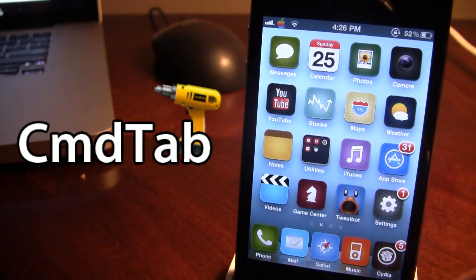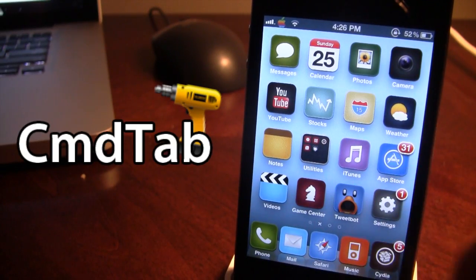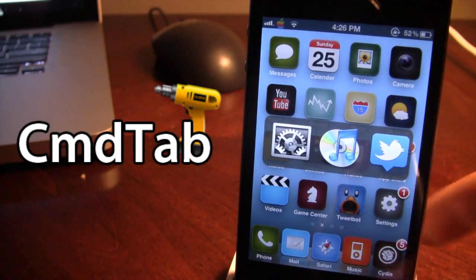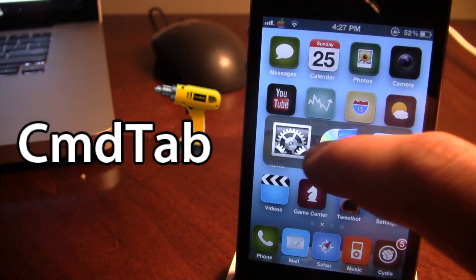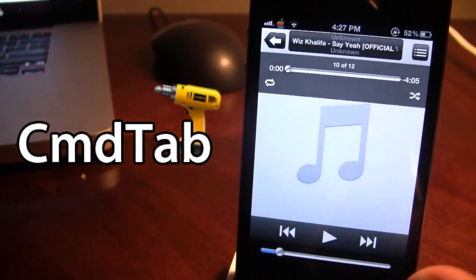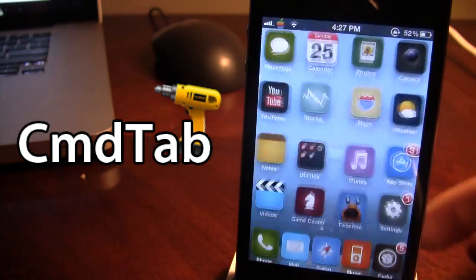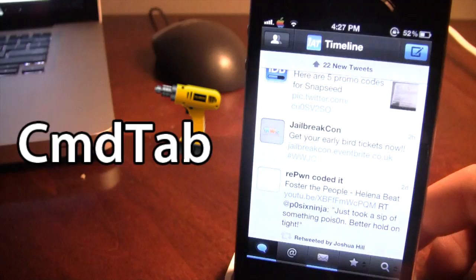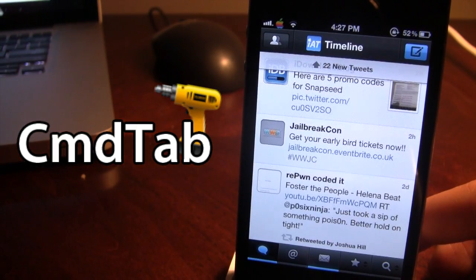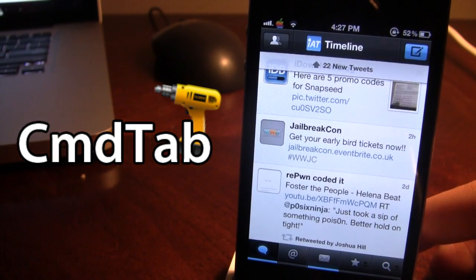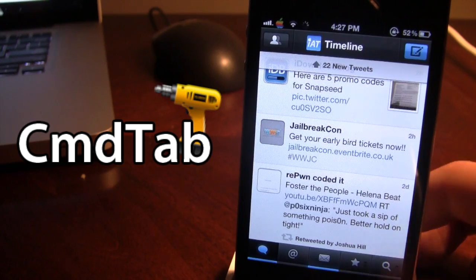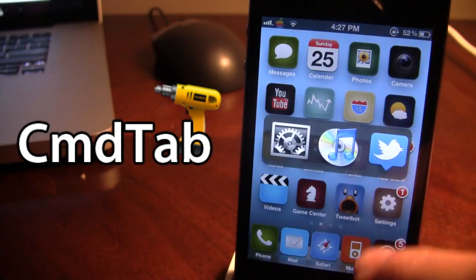The third one will bring up Tweetbot or Twitter. Now I am using Tweetbot over my native Twitter application because it is a little bit better. But if you do not have Tweetbot, it will take you to the original Twitter app.